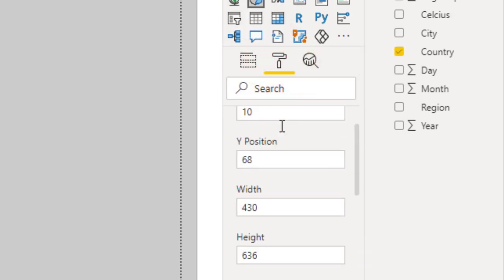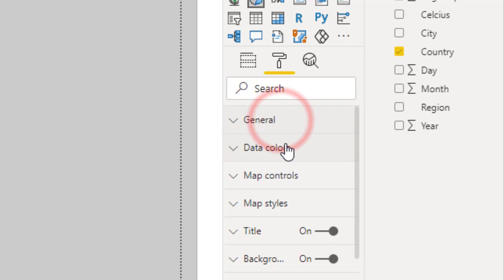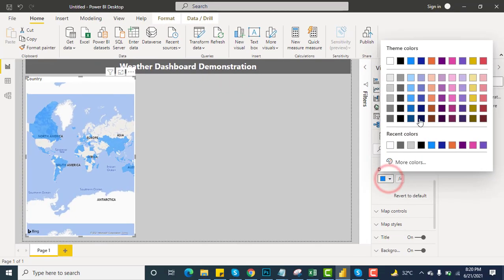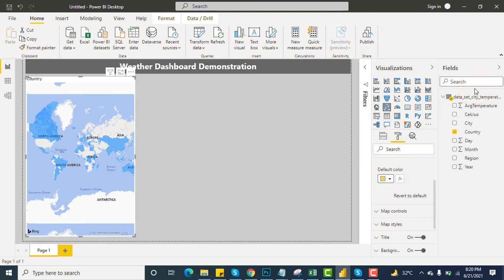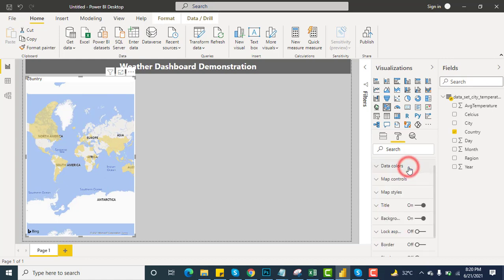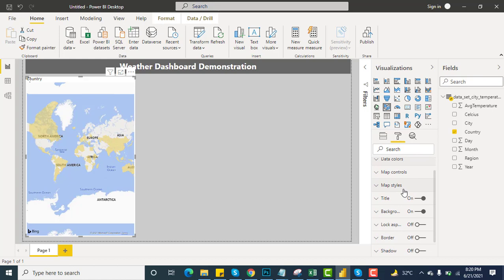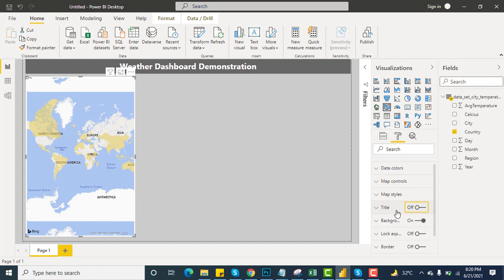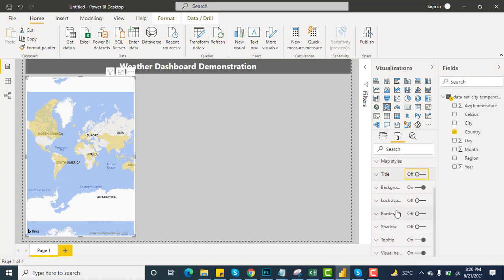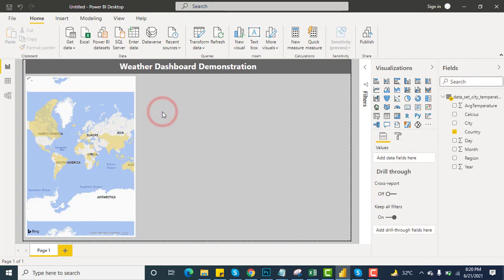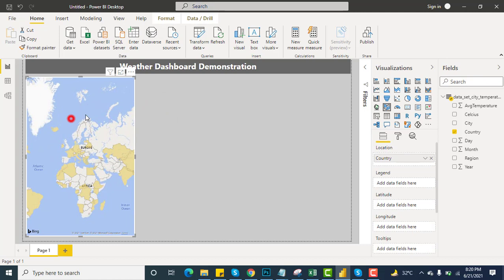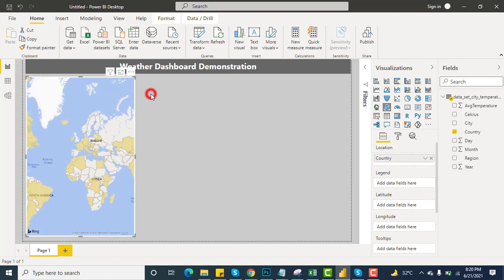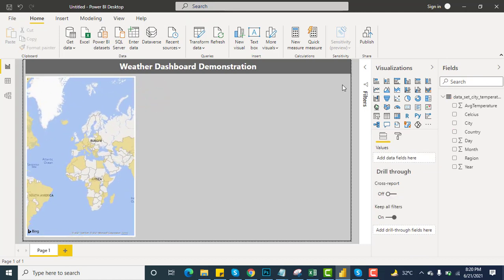Data colors. Here you can see the data color has been changed. Map controls, I'll remove the title. No need for the background or other things.